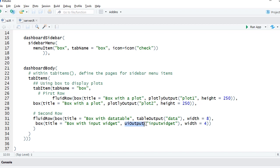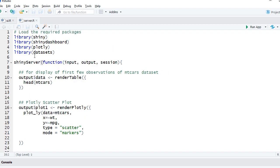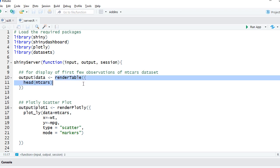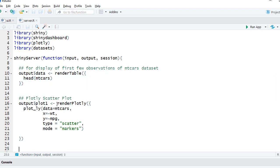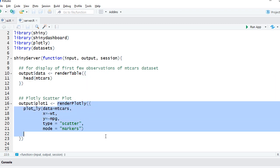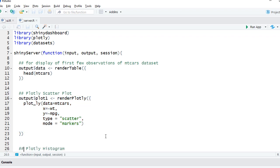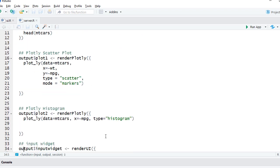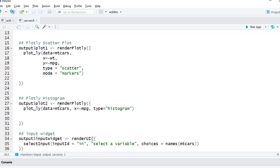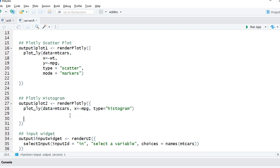For server.R, server.R got the first render function as render table. This is just to show the first few observations of mtcars dataset. Then I've got render plotly to have the first plot which is a scatter plot. Then I've got another render plotly which is nothing but the second plot with the histogram.